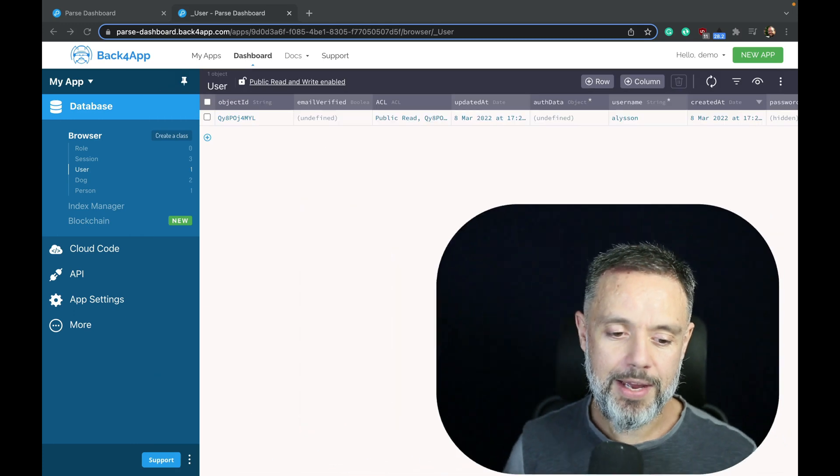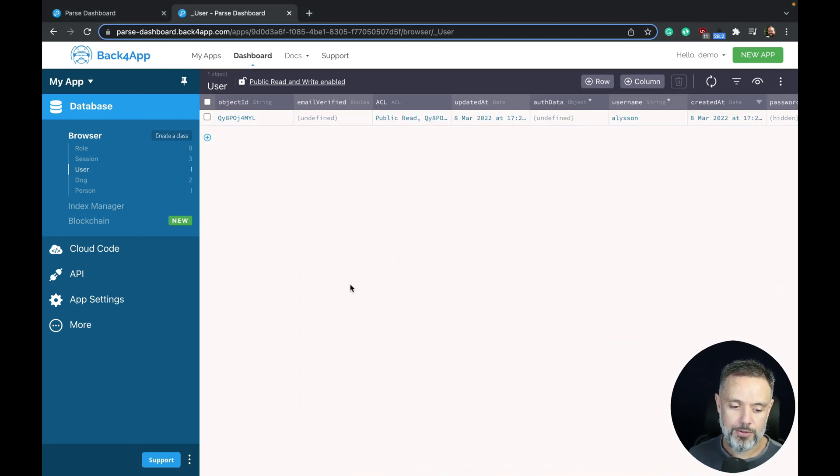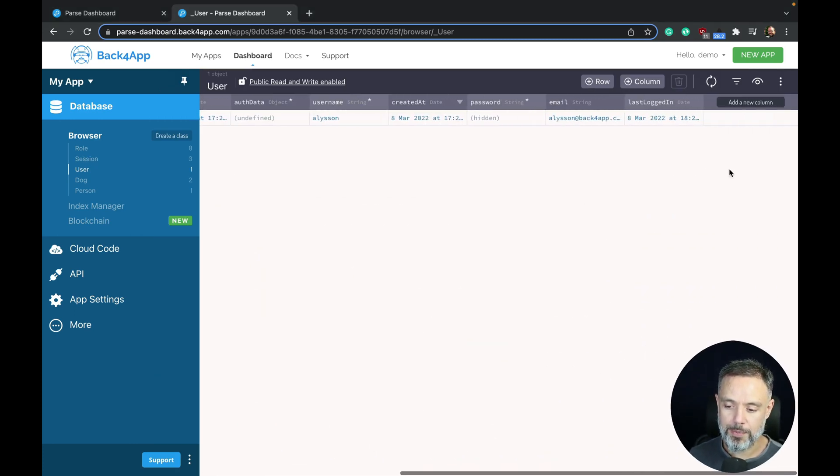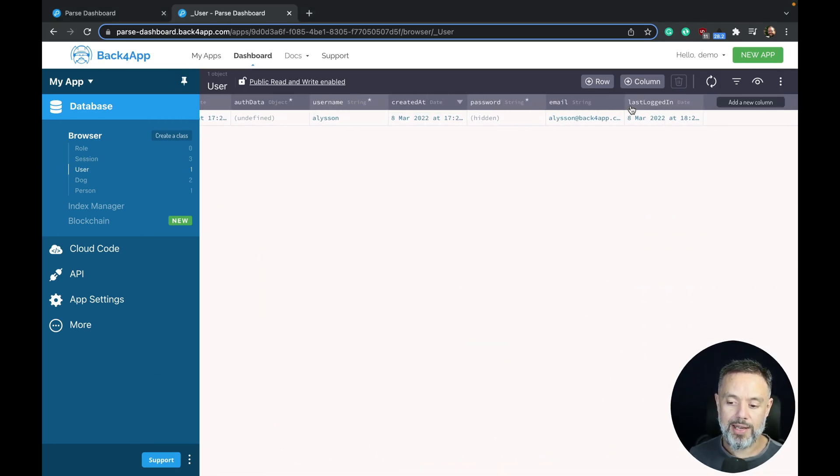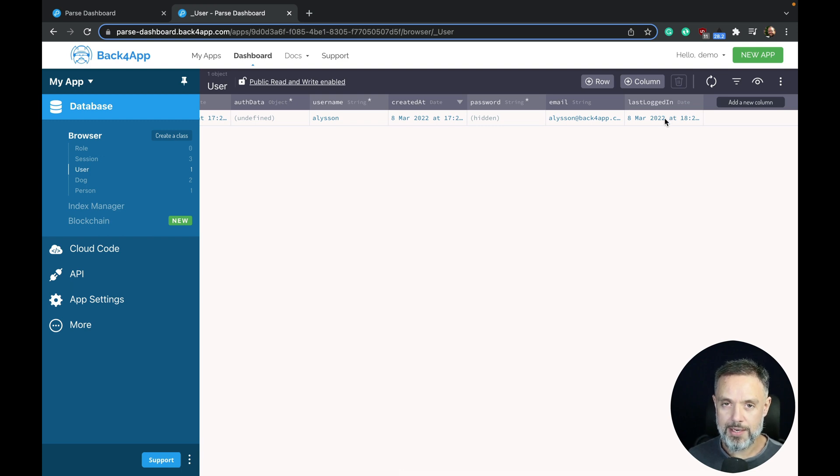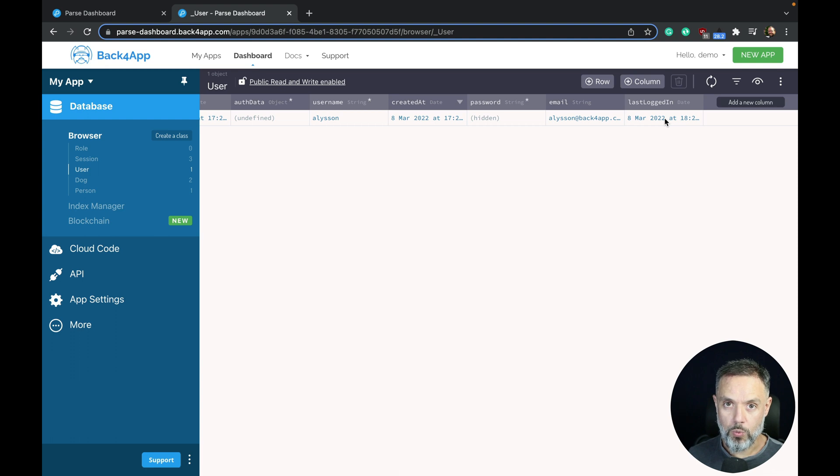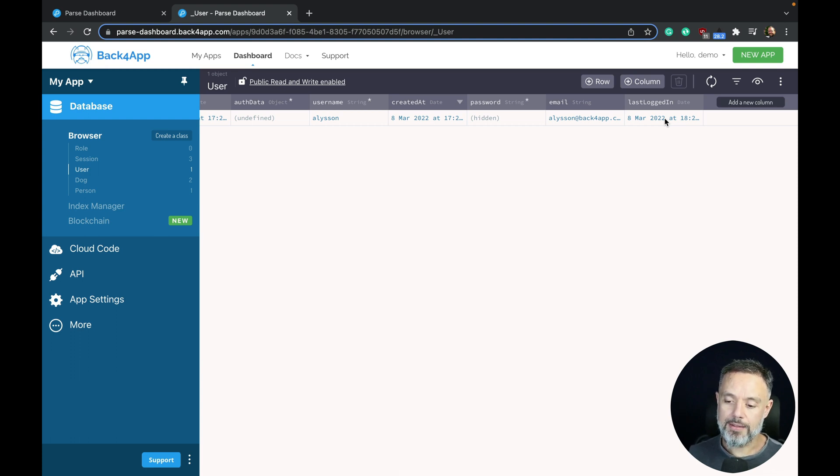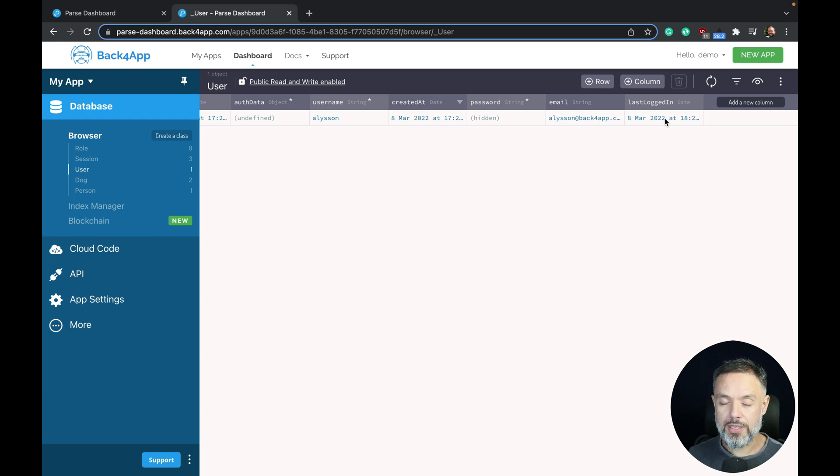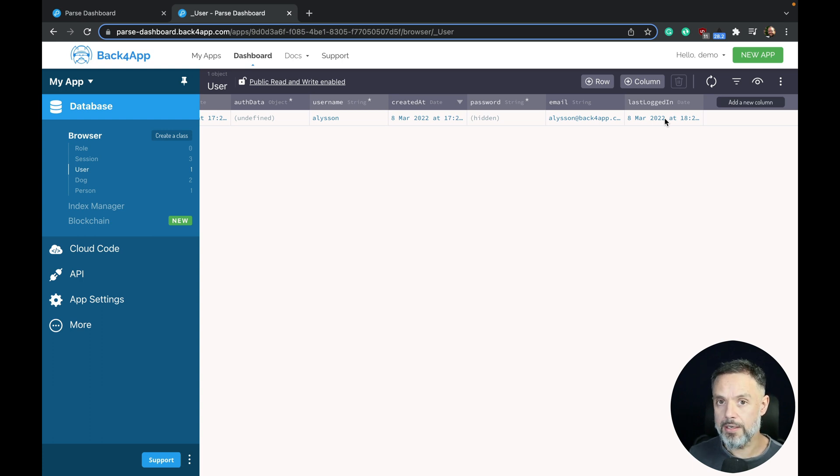So here I have my user class and I created a new property which is a date called last logged in. I update this property every time the user logs in so I always know when the user last logged in. I'm going to create code that deletes a user if the user has not logged in for the last year.